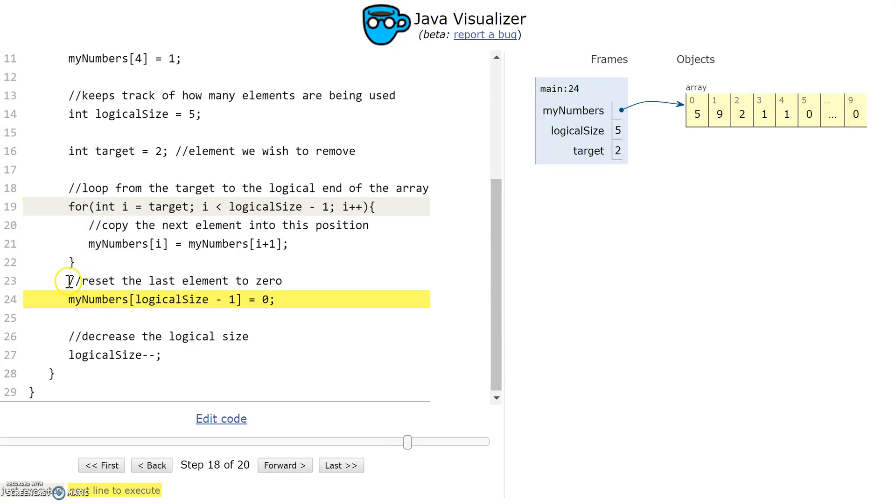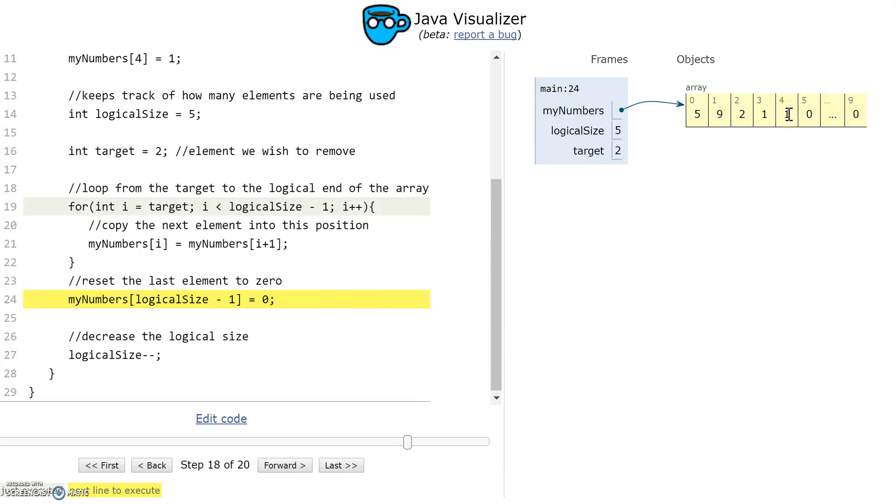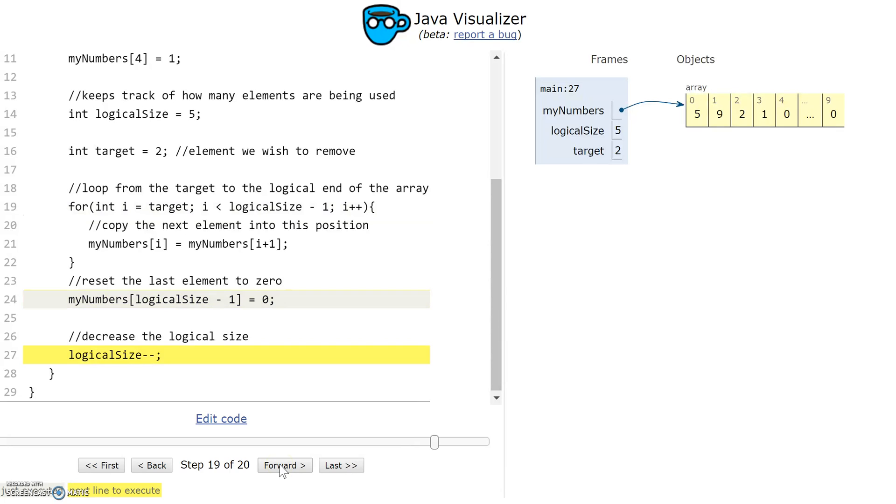After my loop, I reset the last element in the array to 0 just to overwrite it. This is an optional step. You don't really need to do it, but I'm doing it here just to show that the element has been removed.